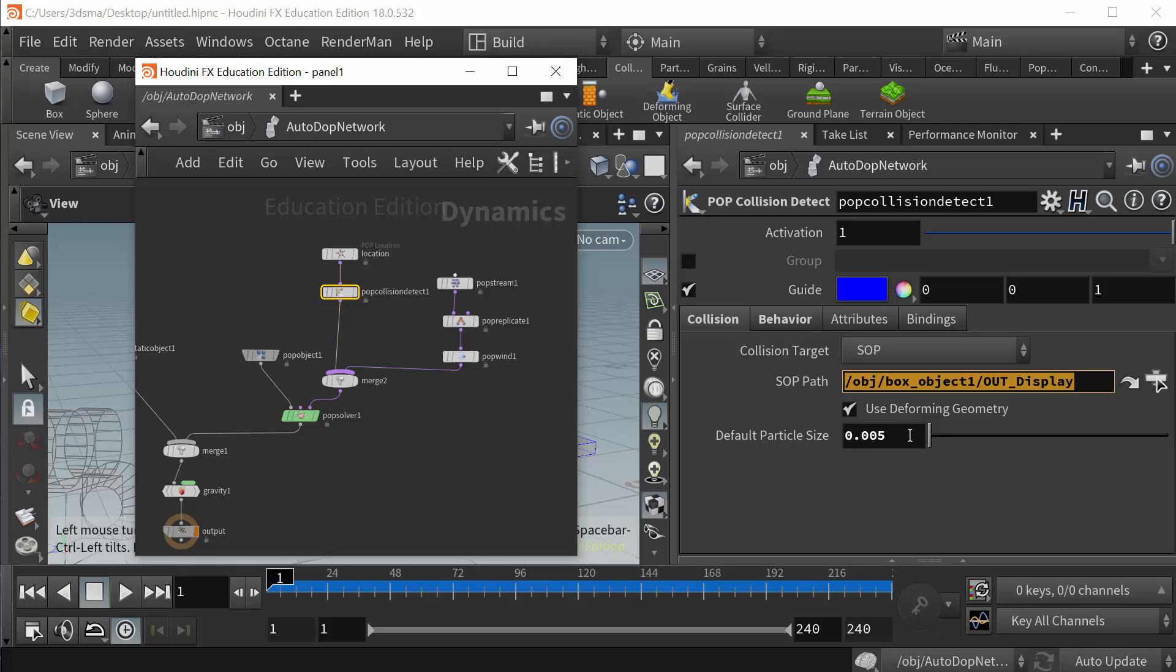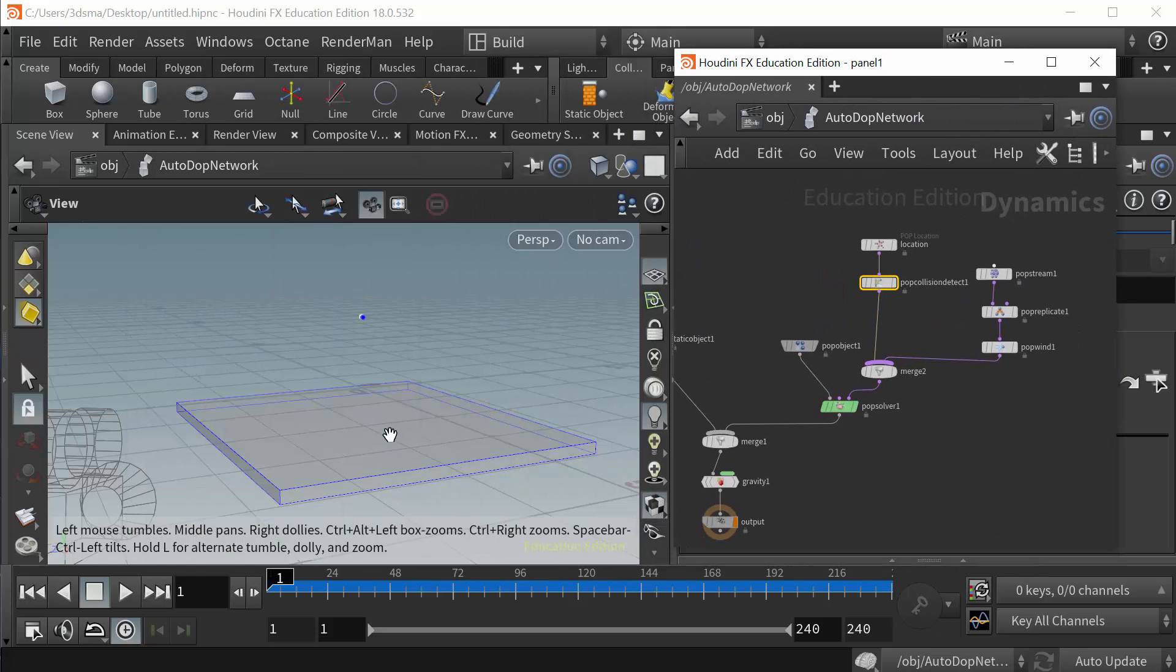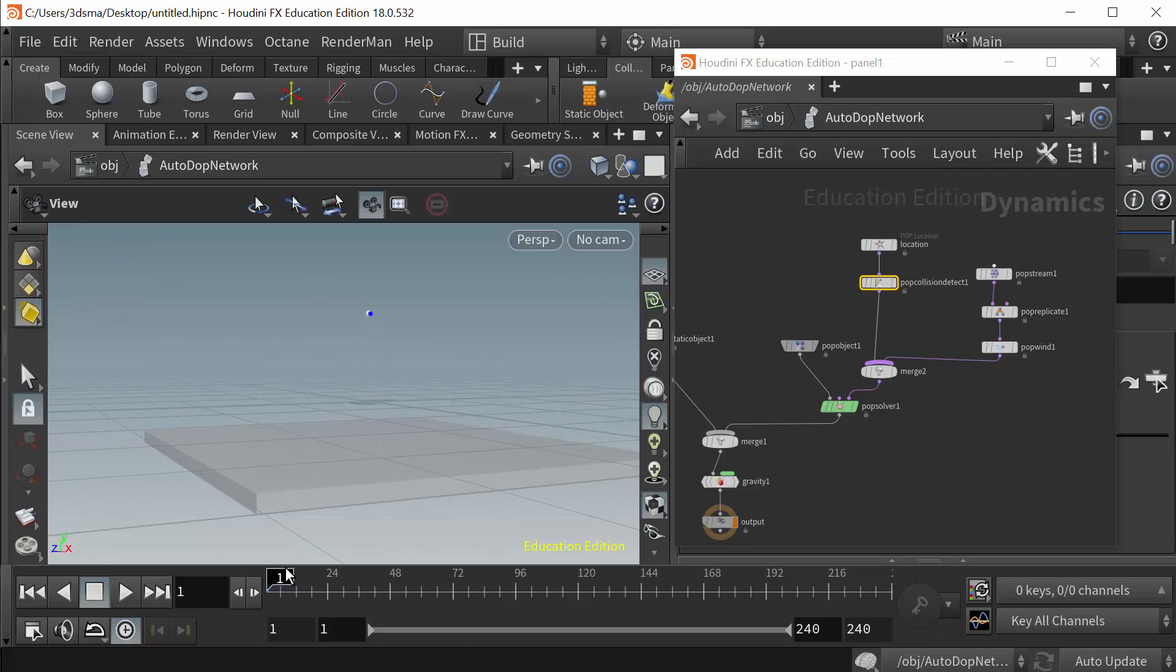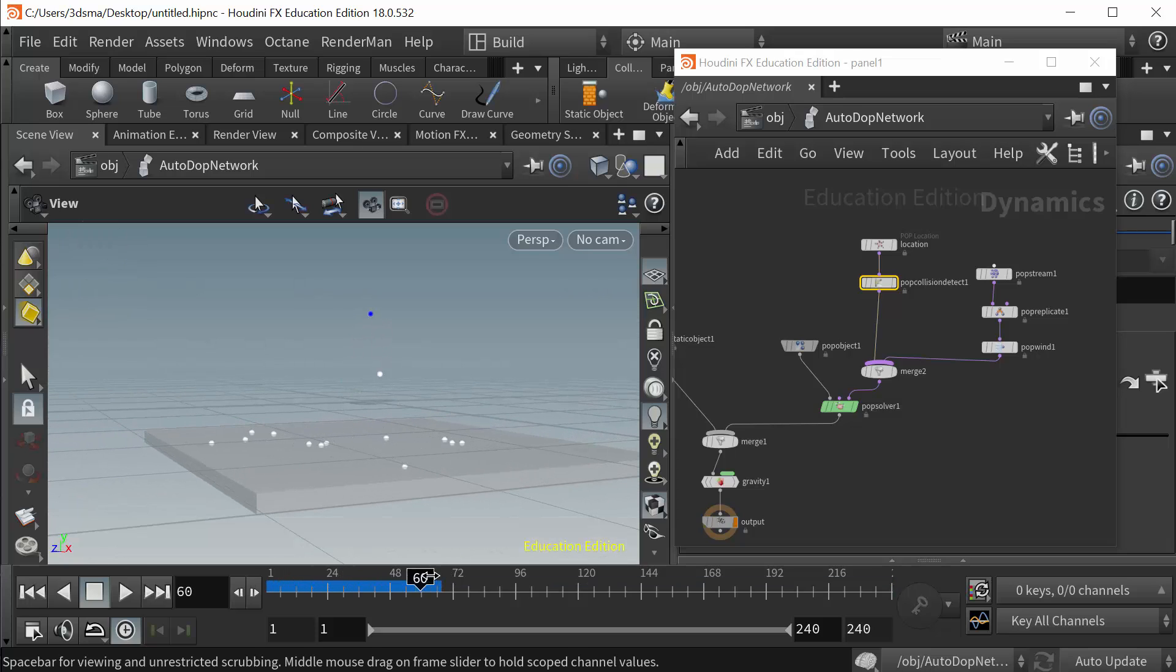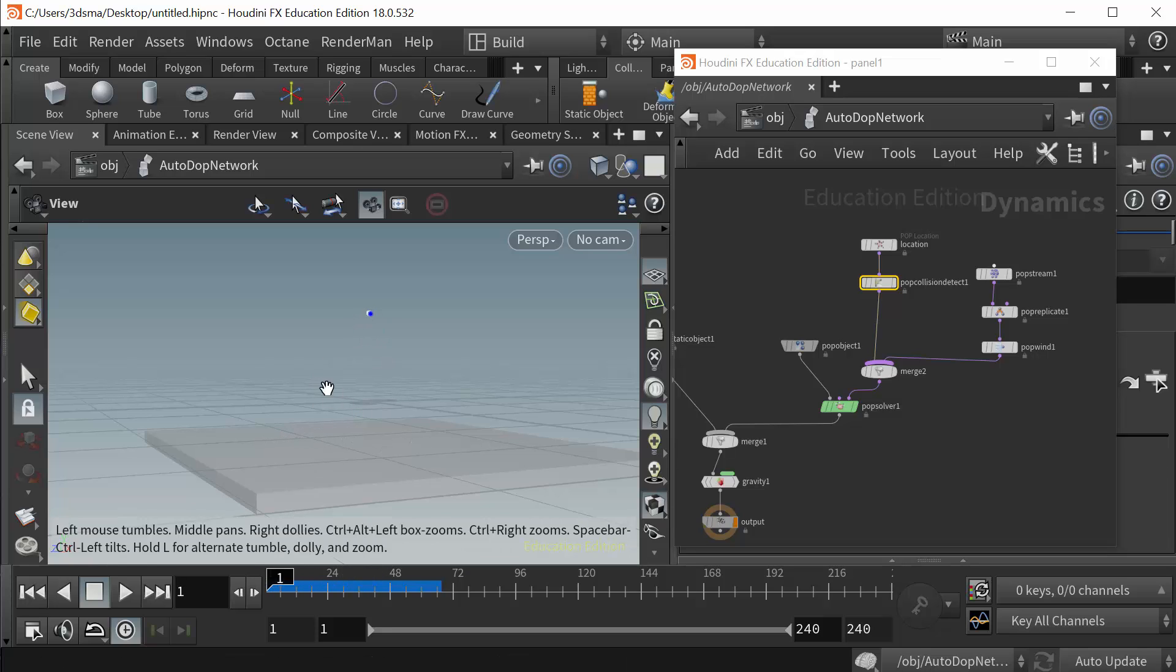So you need to dial this into an acceptable number. And basically the way I do that is I just put the number in and then I get in really close to the ground here and I watch to see how the particles interact with the ground, if they're floating off the ground or not.